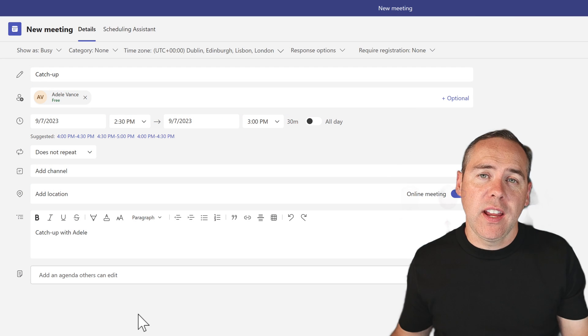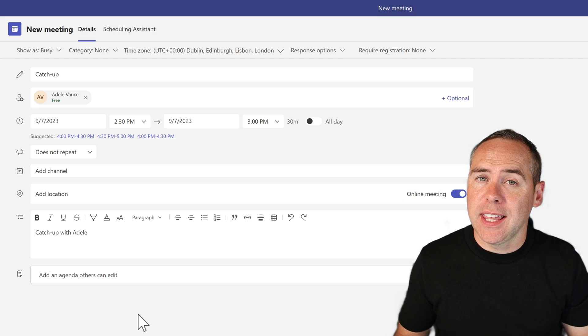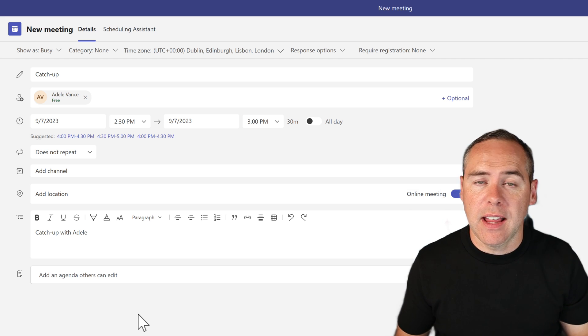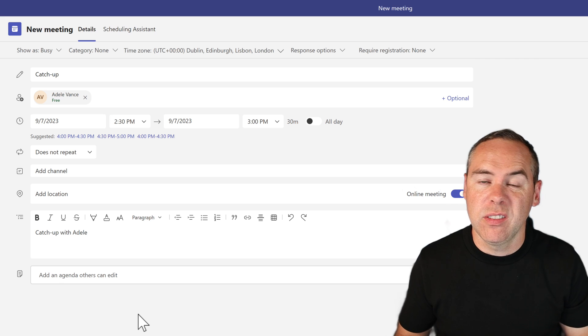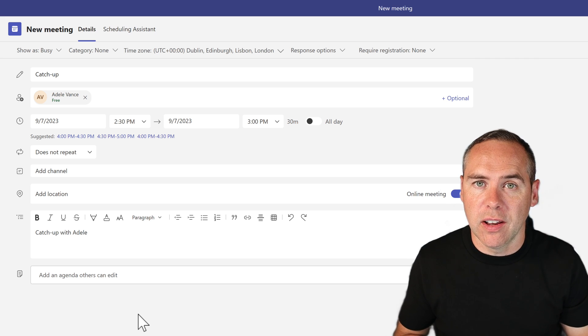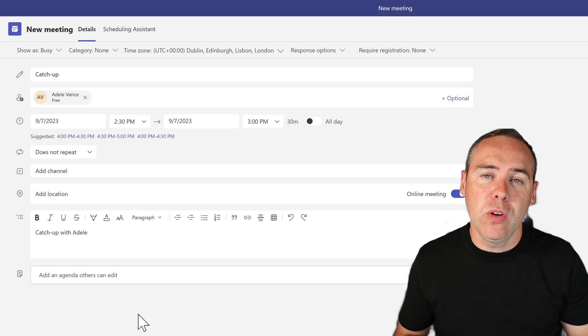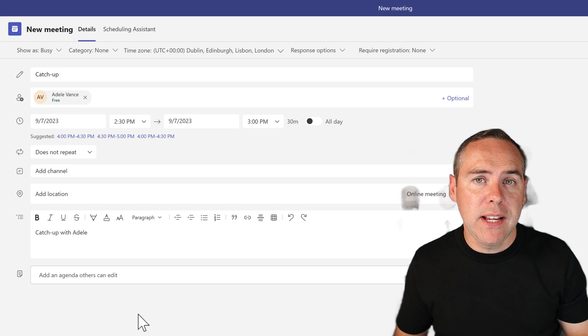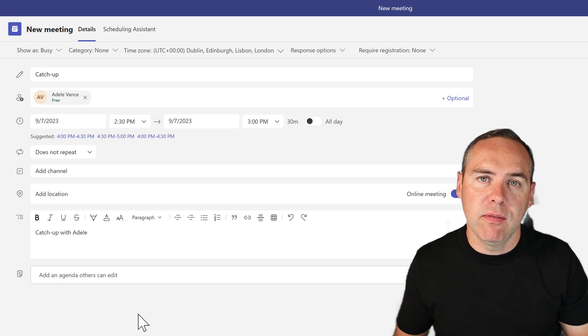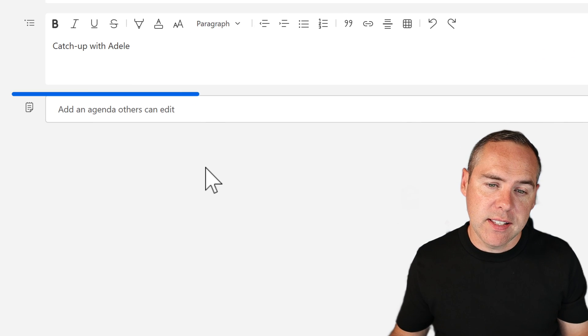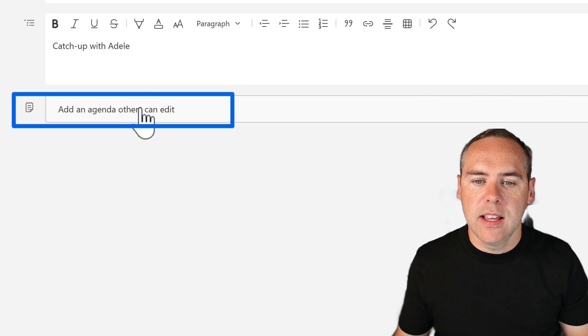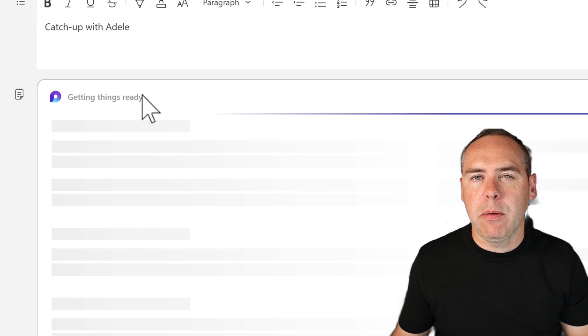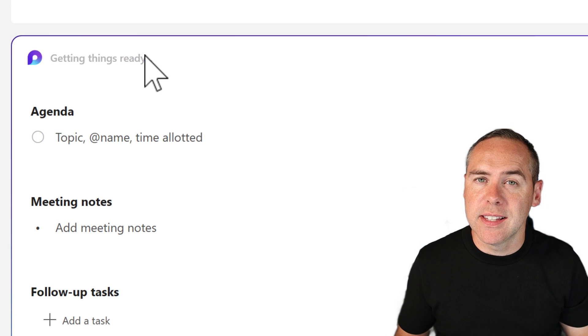So when you're working in a Microsoft Teams meeting, you're going to want to be able to capture notes and different minutes. And of course, we can use the old-fashioned notepad, or you may even choose to use OneNote if you'd like. But there is now an option. When you're actually scheduling your meeting for internal parties, we now have a new option in your meeting invite using a Teams app, and that is add an agenda that others can edit.